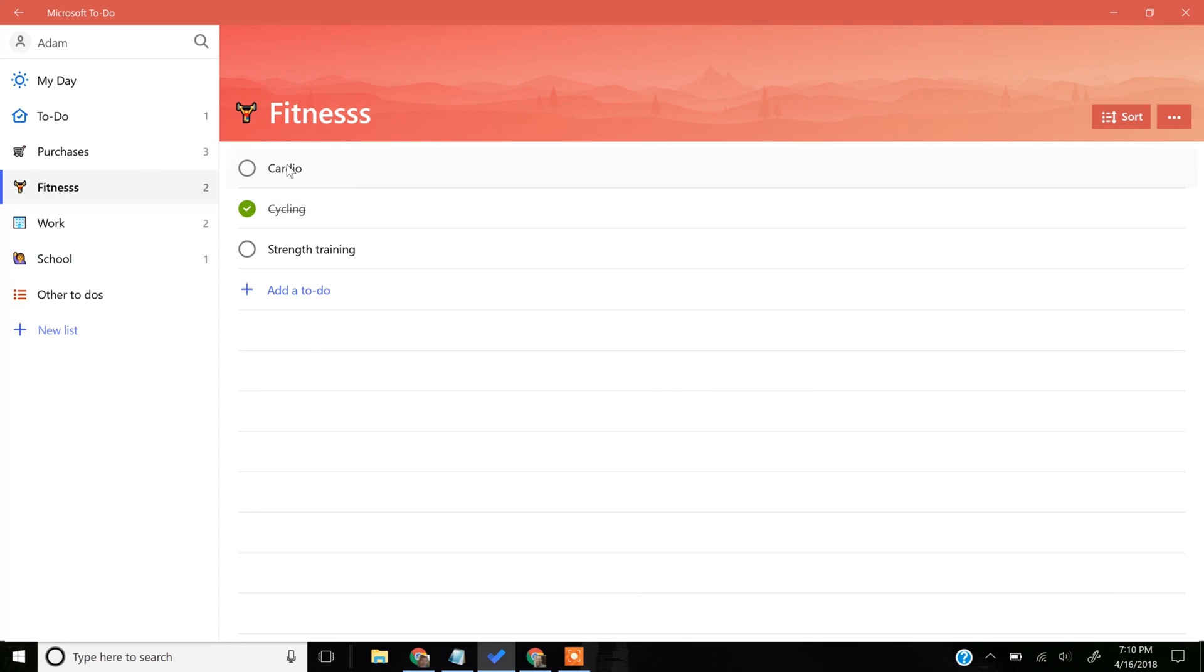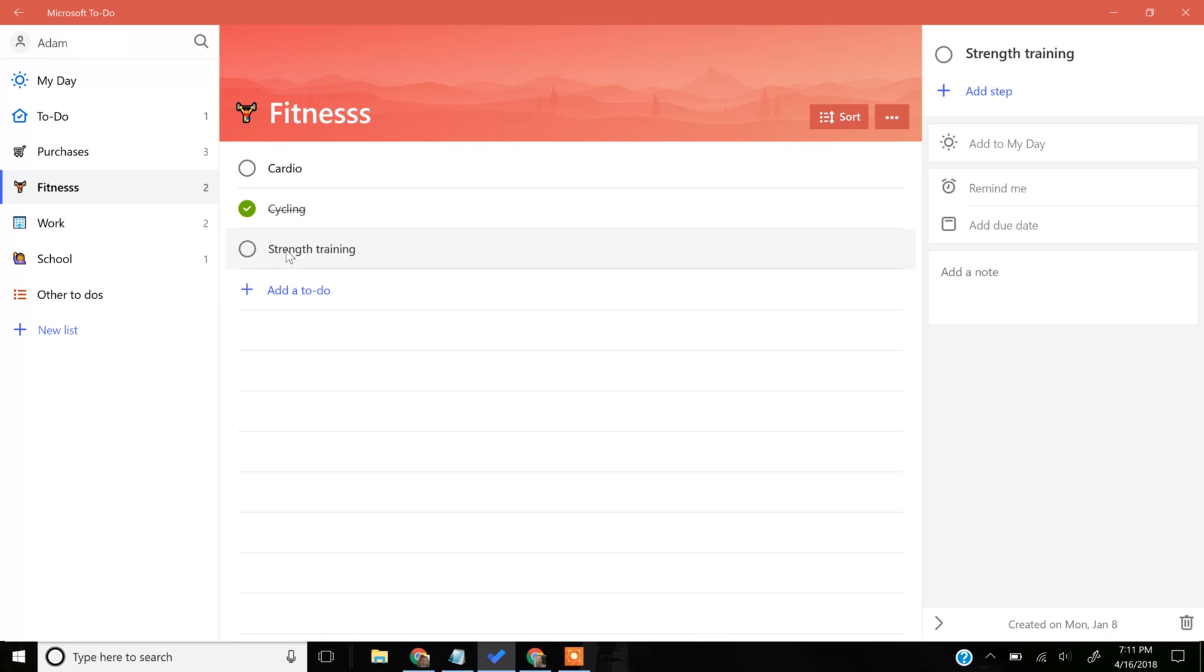Each of these To-Dos, though, can contain steps within them. This particular one doesn't have a step yet. I have one that I did put some steps in, and we'll go look at it.